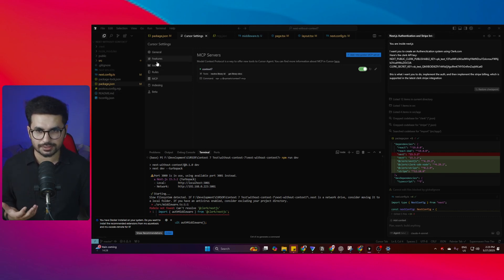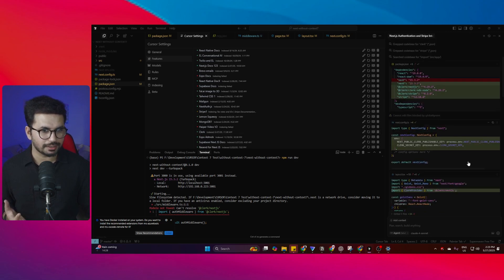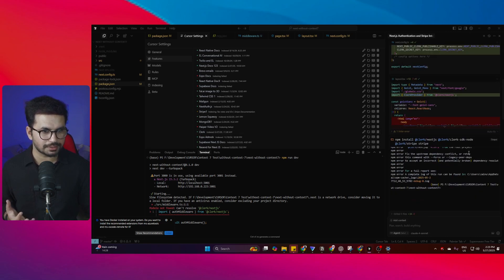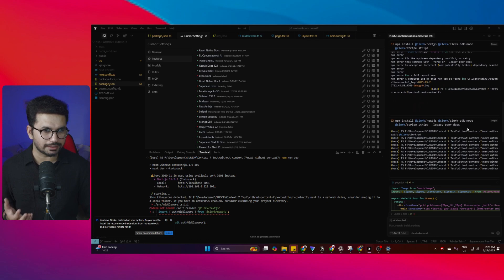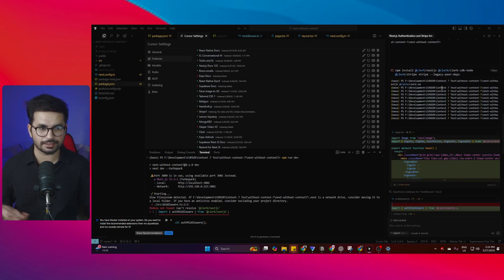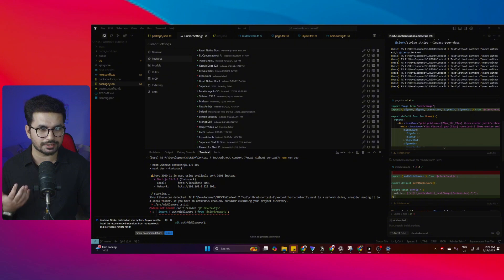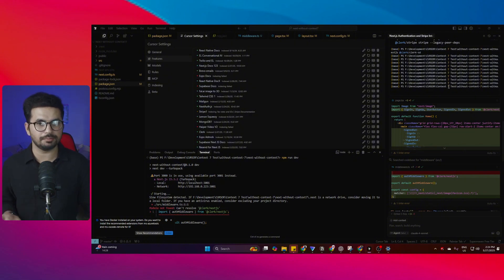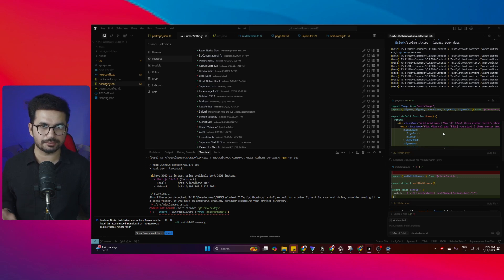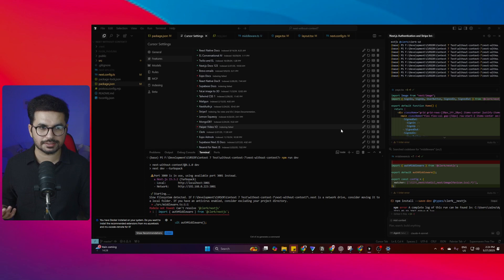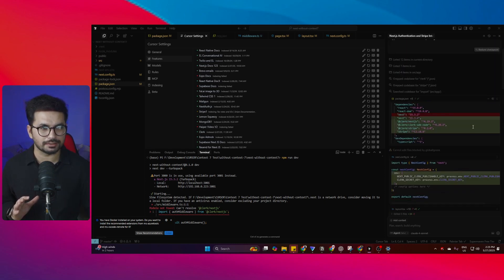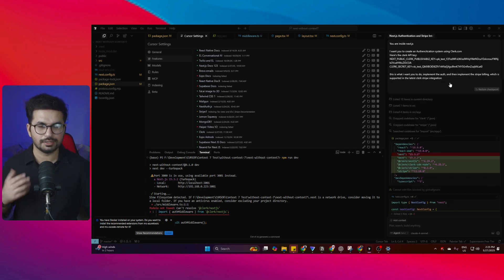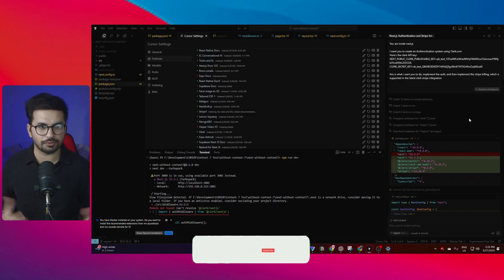You can see the Clerk documentation indexed here. It tries to integrate that and does some unnecessary steps. It tries to install Stripe plugin and even installs the Stripe package, which was unnecessary. At the end of the day, it did not implement the integration with one prompt, which I wanted.